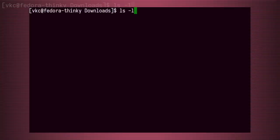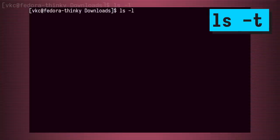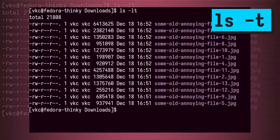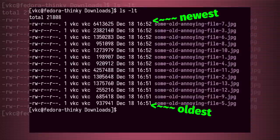But what if we want to see the newest files first? That's easy with the -t argument, which sorts by time with the newest files first.